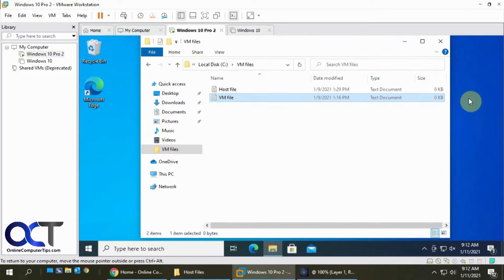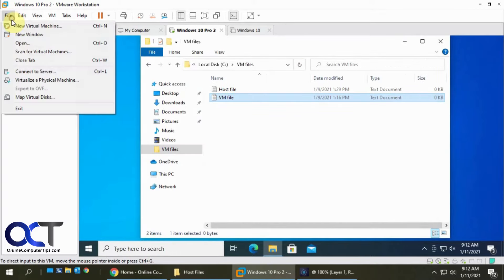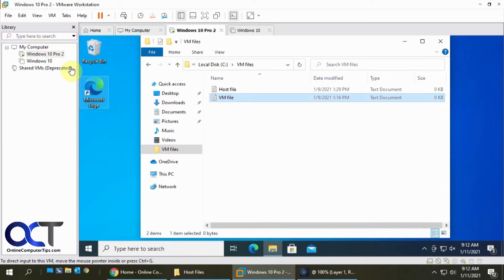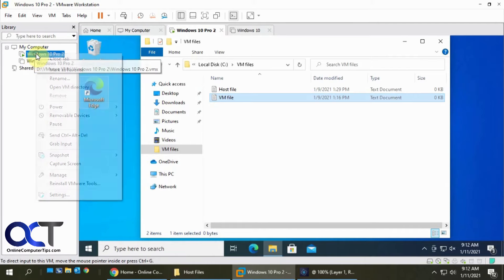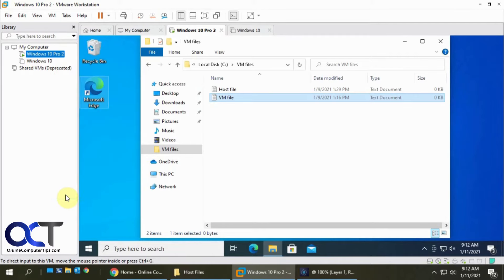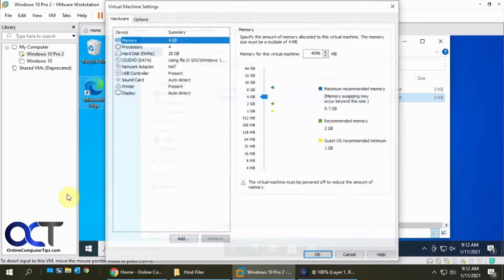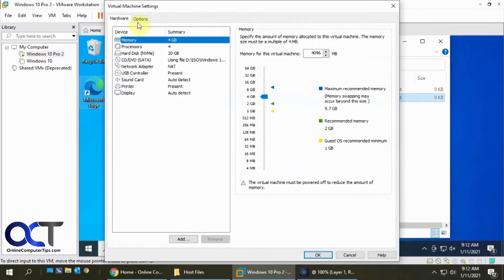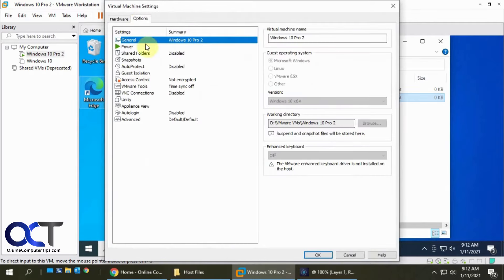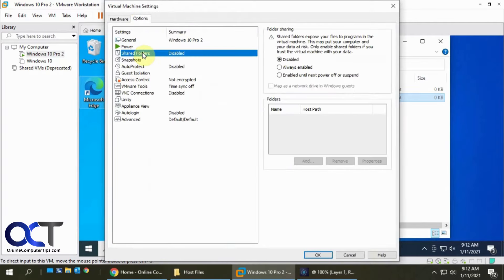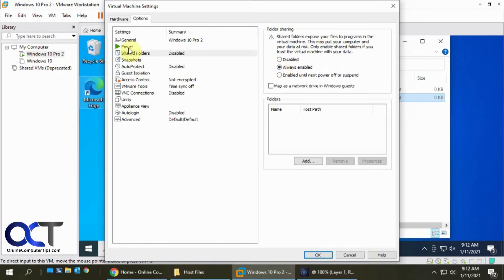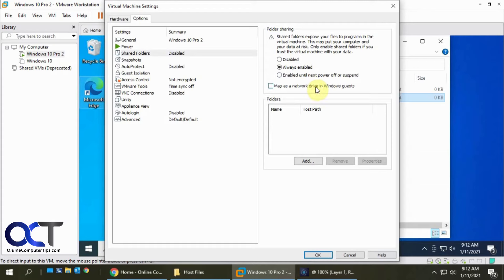What you want to do is go back to Settings, come back to Options, and turn on Shared Folders. You can either have it always be enabled or just enable it until you shut down, and then it'll disable. Then there's another option here to map a drive, so if you want to have an actual drive letter pointing to your host, you can do that, and I'll show you that.